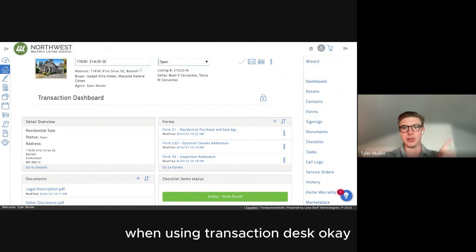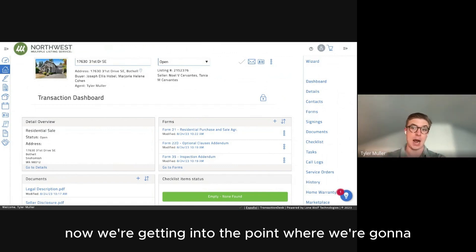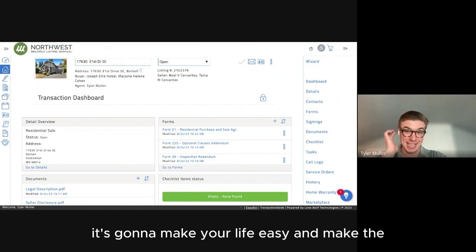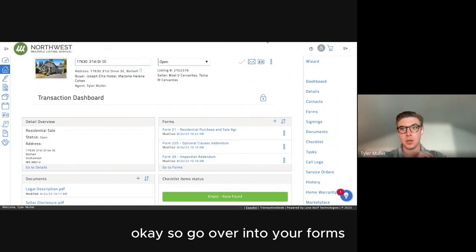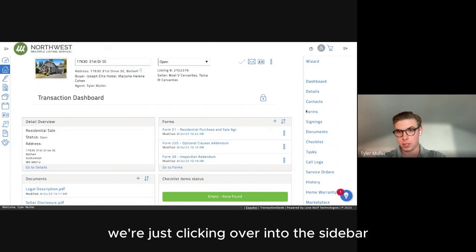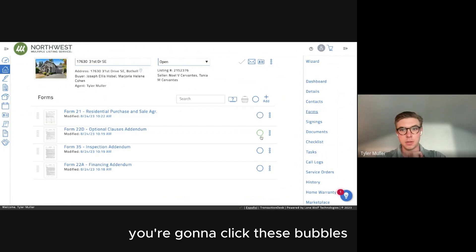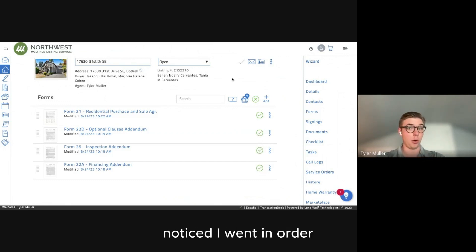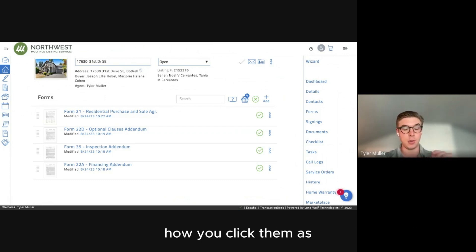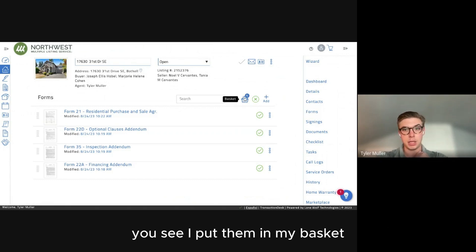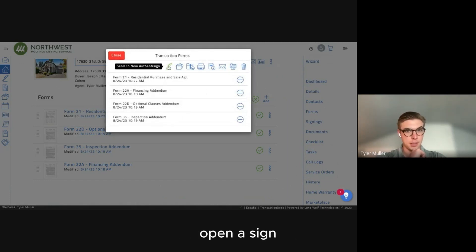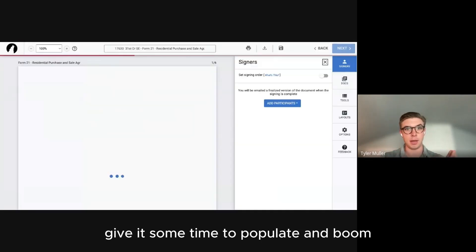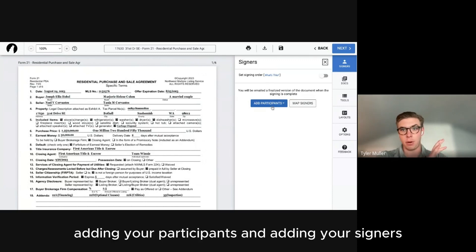This is the part where I see most people mess up with Transaction Desk. We went through the Wizard, filled out our forms — now we're moving to Authentic Sign. Following this step by step will make your life easy and the signing process seamless. Go to your Forms in the sidebar, click the bubbles next to Forms 21, 22A, 22D, and 35. I present my offers alphabetically — the order you click them is the order they populate into Authentic Sign. Add them to your basket, click Send to New Authentic Sign, and we're now exiting Transaction Desk into Authentic Sign.